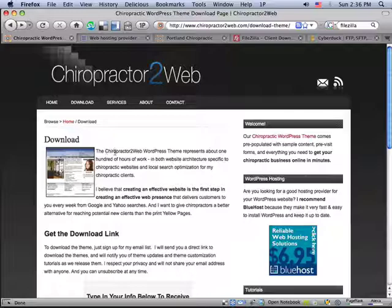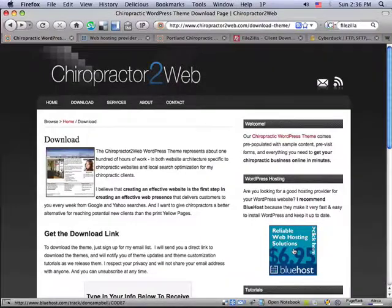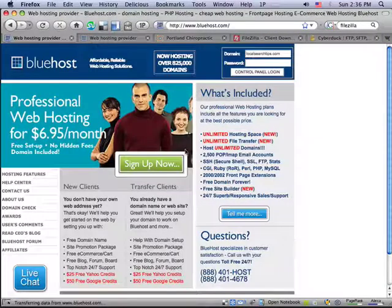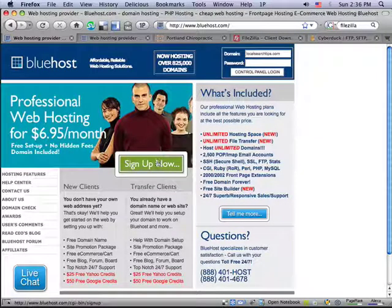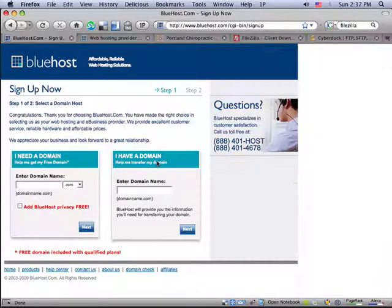So if you're at the Chiropractor to Web website, over on the right-hand side you'll see I've got a link to Bluehost. If you click on that, it'll take you to their site. Just click on Sign Up Now.